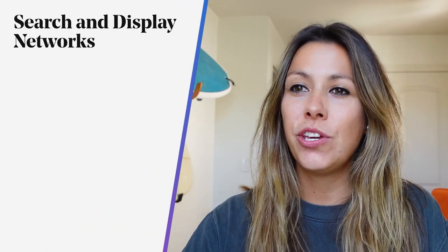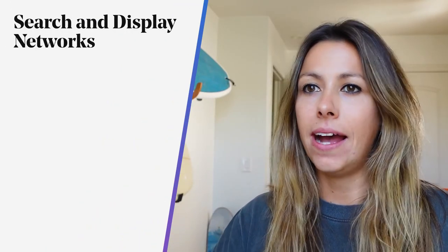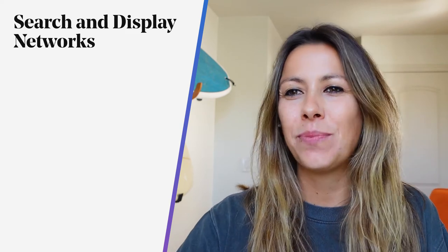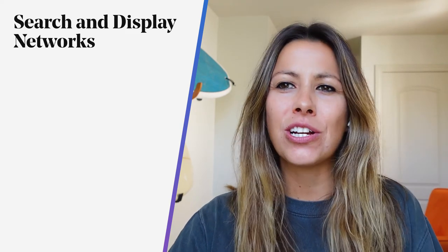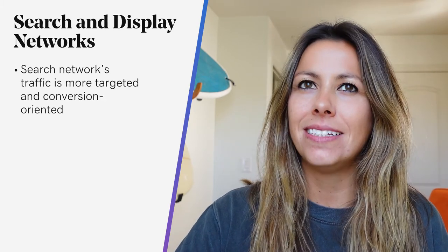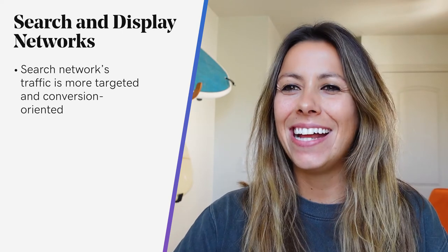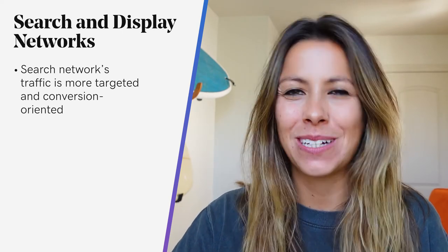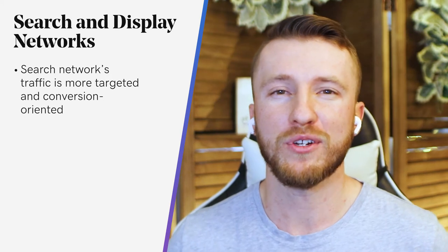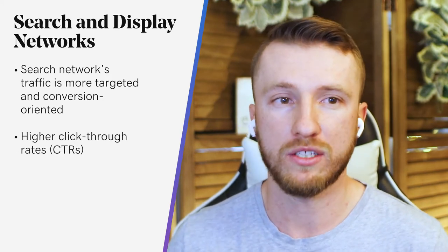Now let's talk about search and display networks. Beginners and small business owners often struggle with whether to use search networks, display networks, or both. When you advertise through a search network, your ads display in Google search results when someone queries a term that matches your keywords. In general, search network traffic is more targeted and conversion oriented than display network traffic, and search networks are great for achieving higher click-through rates and a better quality score.